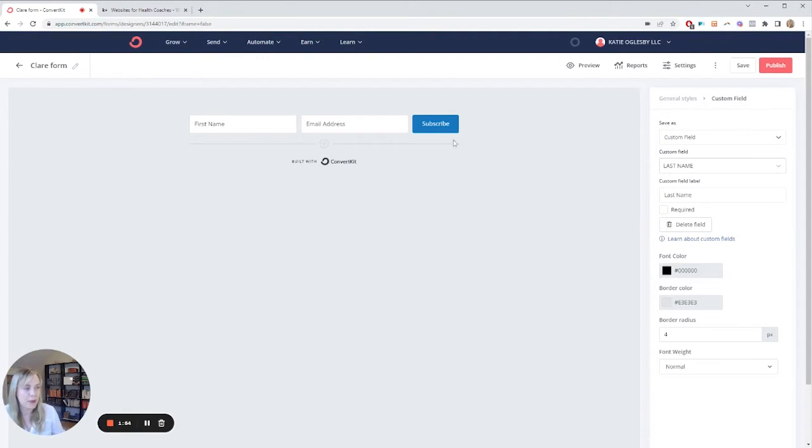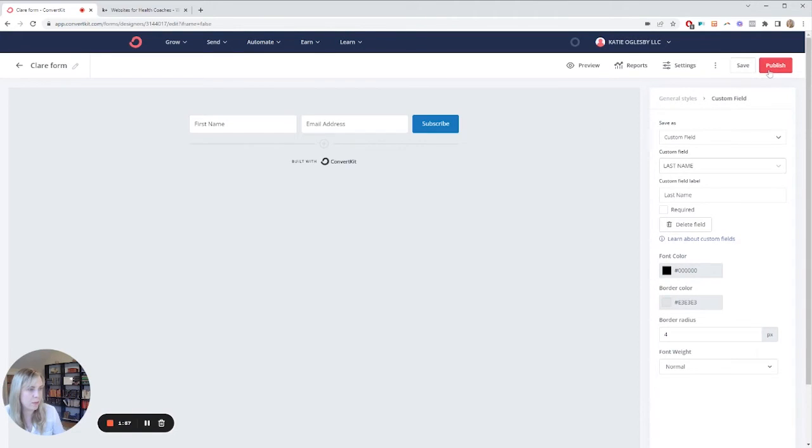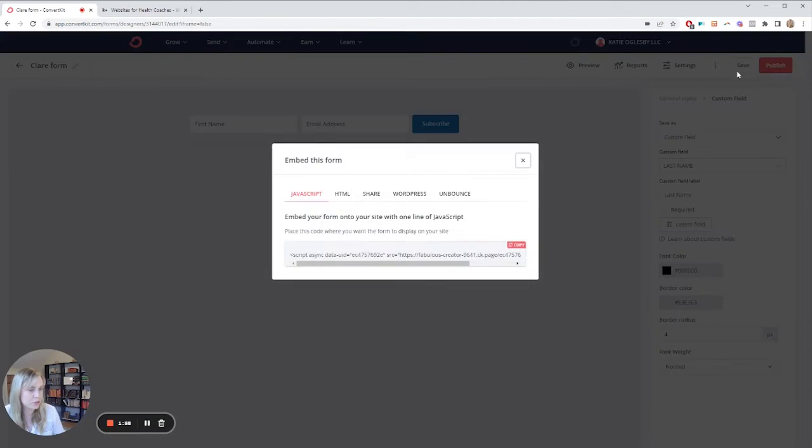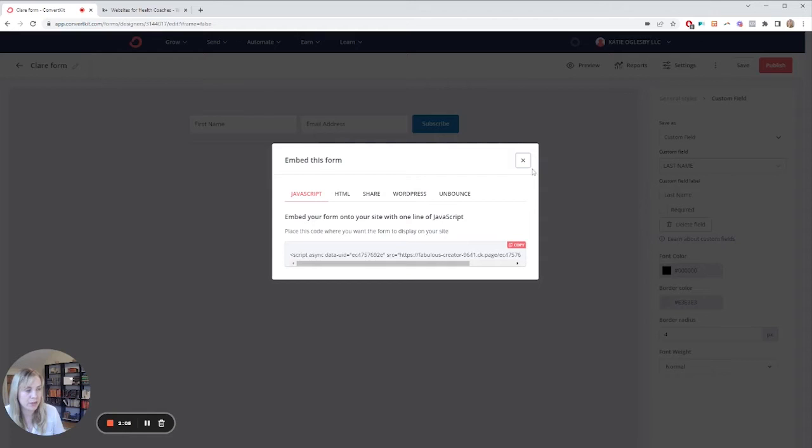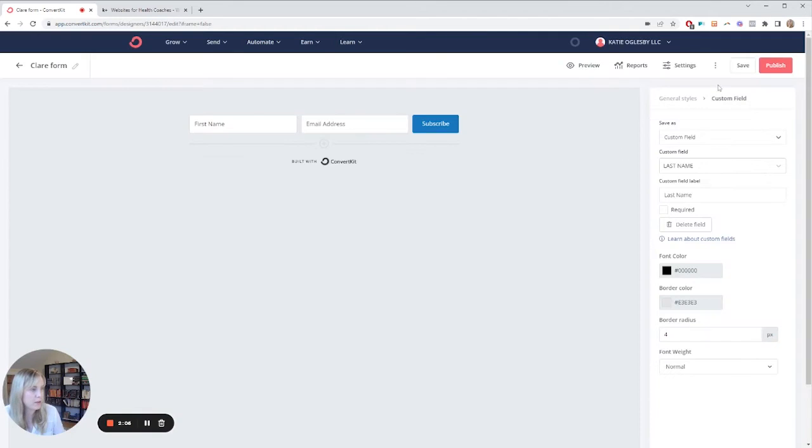So you need to embed this into your website, and you can go ahead and do that when you hit publish. It'll give you the JavaScript, the HTML. You can also download the WordPress plugin if you have WordPress and add it that way.